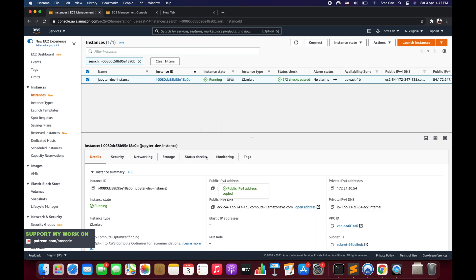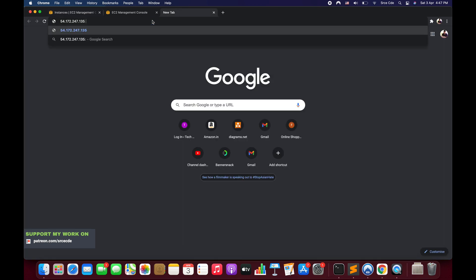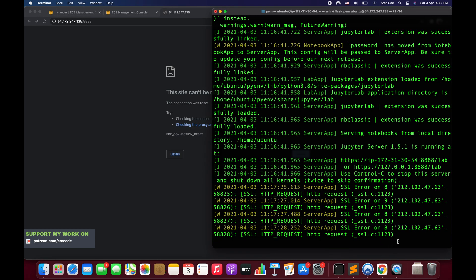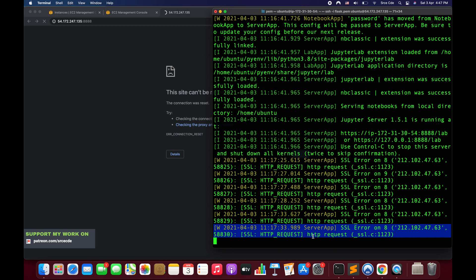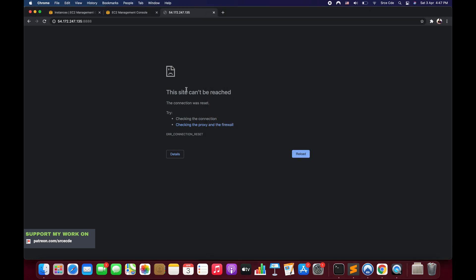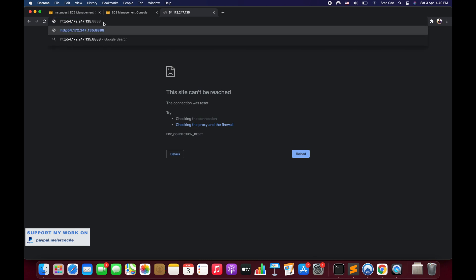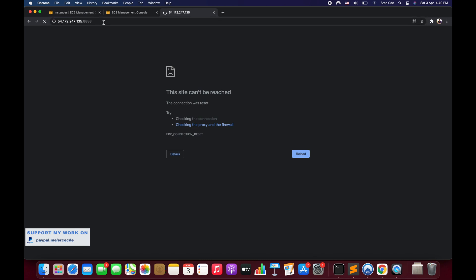To test this, I'll copy the public IPv4 address, open a new tab, paste it with port 8888. Right now it's trying to reach the server using HTTP. Looking at the logs, it says SSL error — an HTTP request is incoming — so it threw an exception and says the site can't be reached. Now I'll change it to `https://` and hit enter.